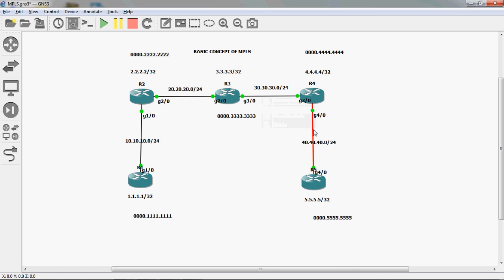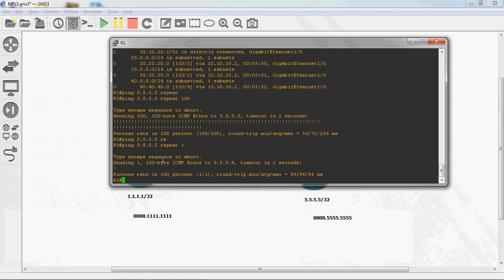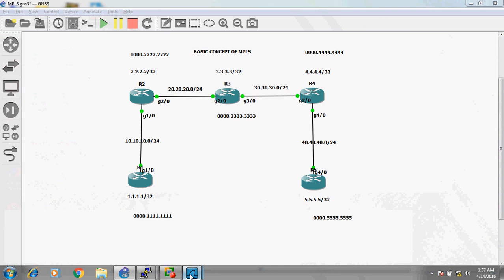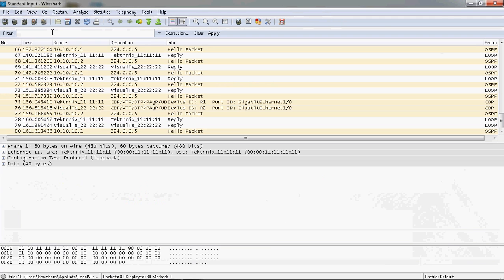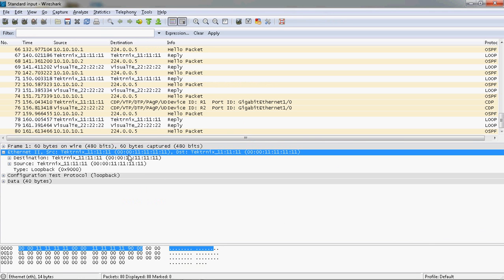Let's stop the capture. I already pinged from R1 to R5 with only one packet. Let's check it. First, we go to R1 router. Here we can see the MAC address in the Layer 2 information - it shows 0000.111. This is the R1 to R2 link.